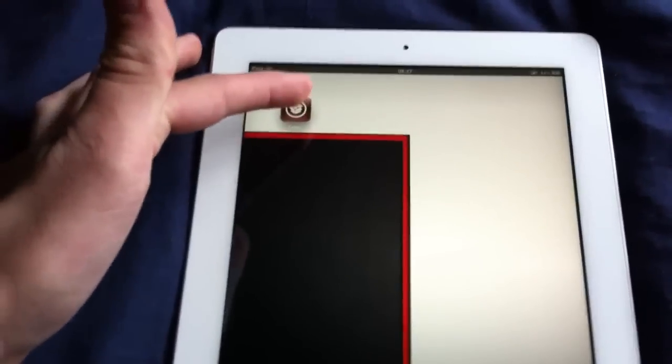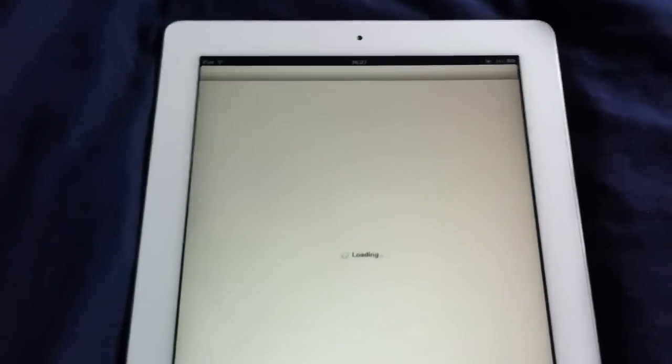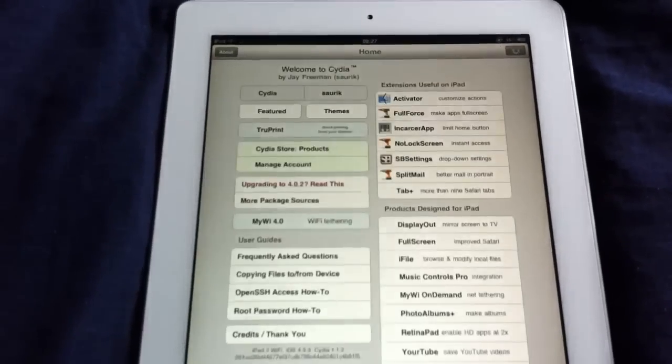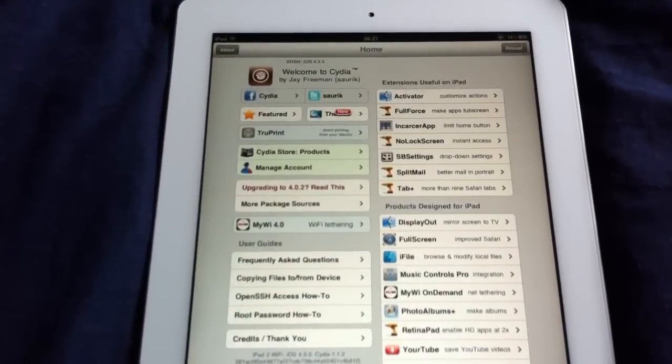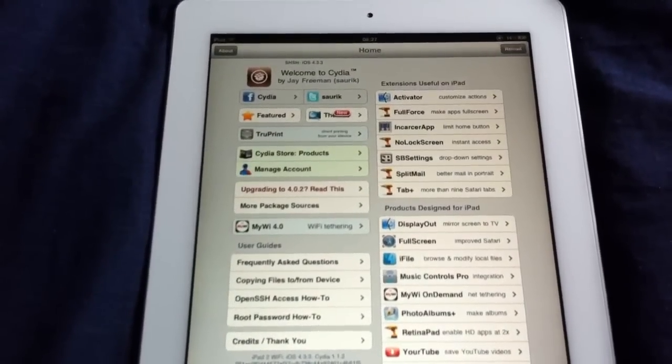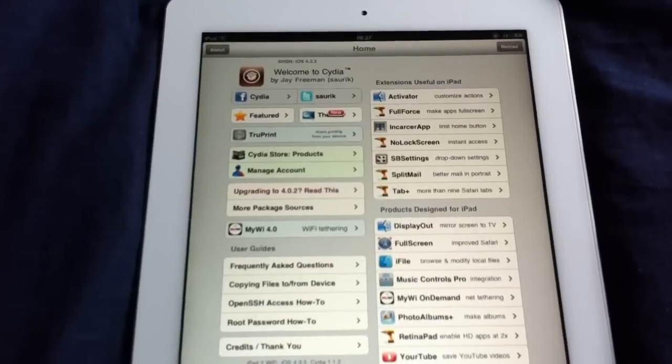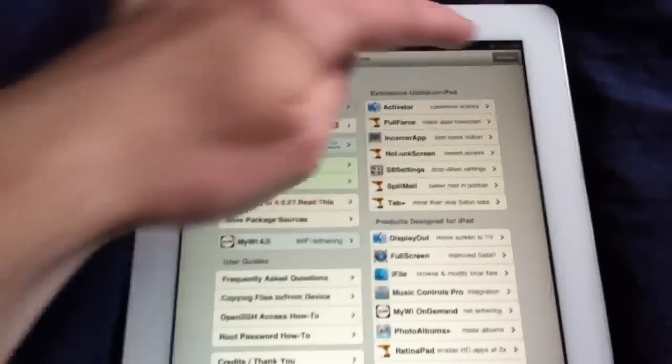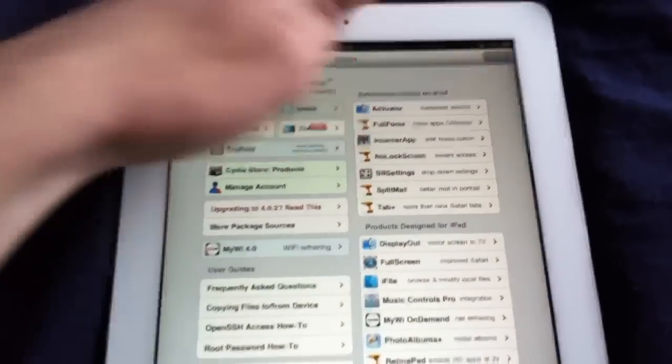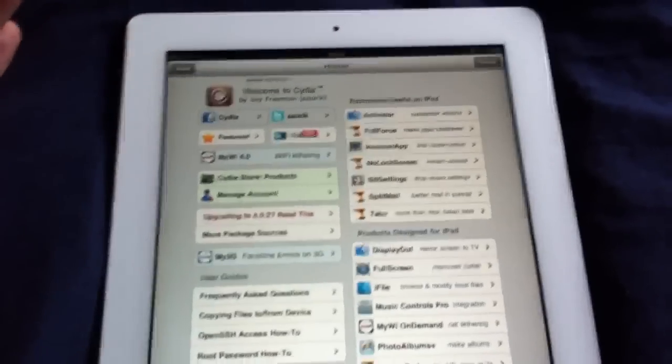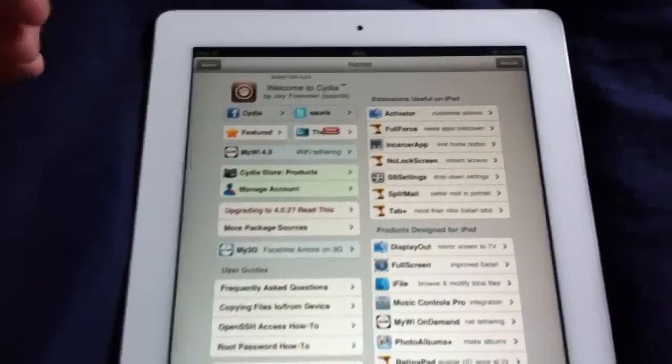So we're just going to tap Cydia here. And there you go. Done. At least five seconds. Hit the reload button. And then it's done.